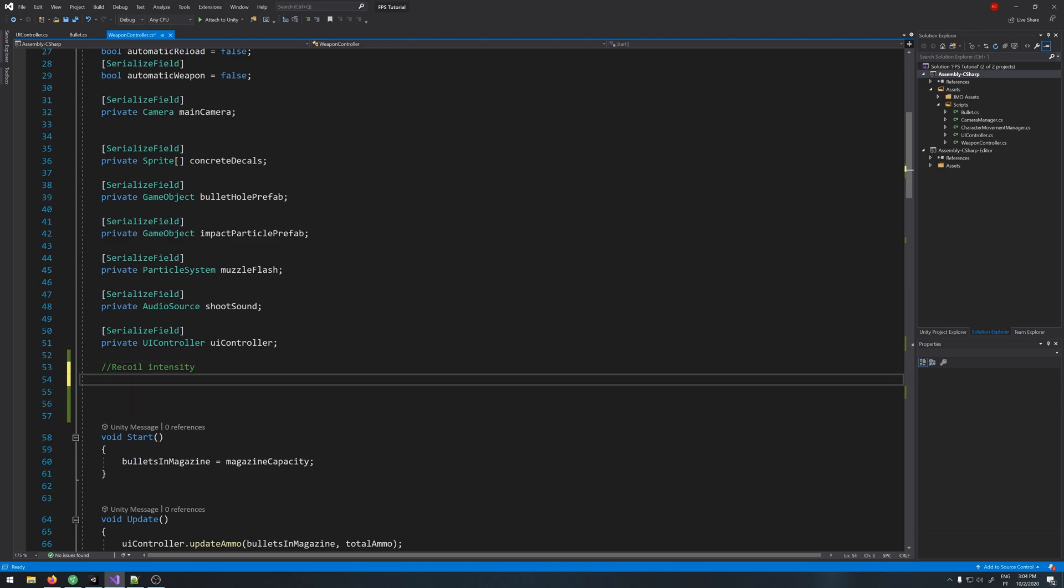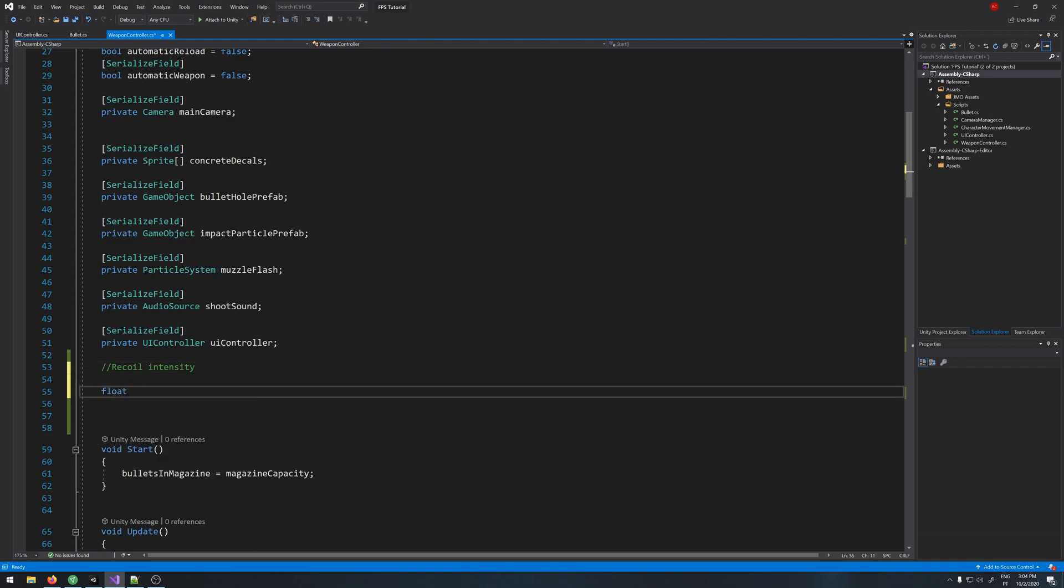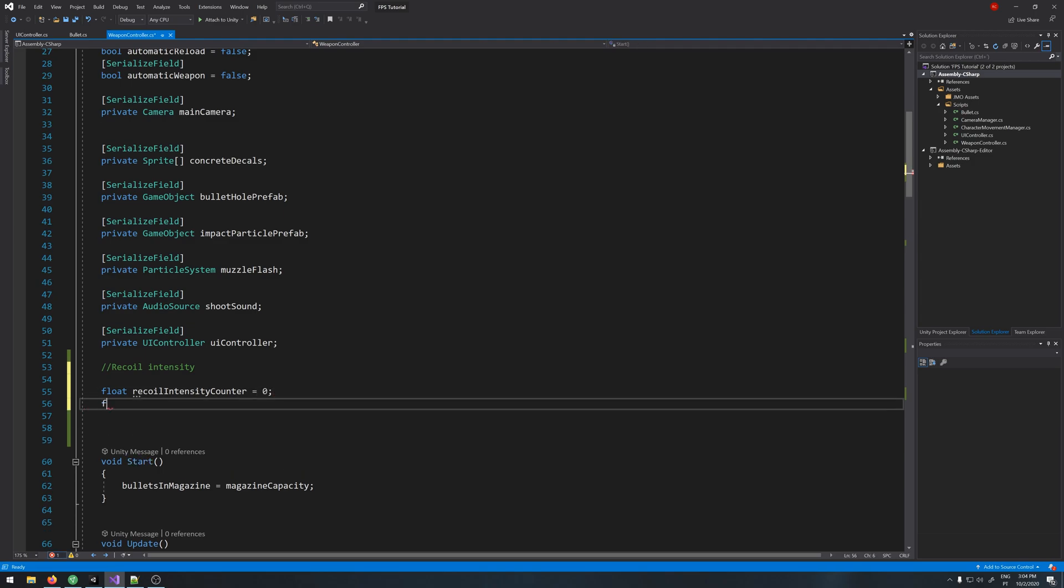Let's create a float called recoil intensity counter that starts at 0, and recoil max intensity, let's say for now 25 as a default.